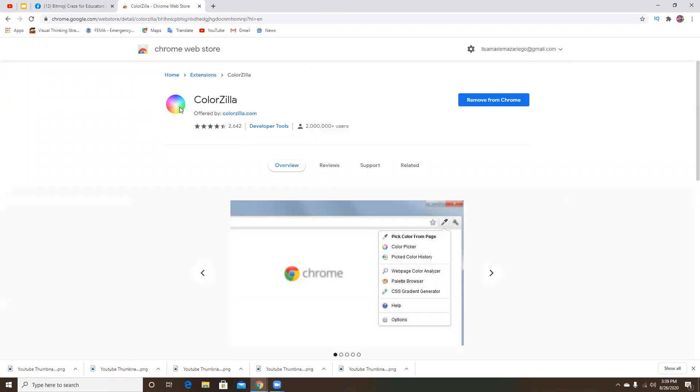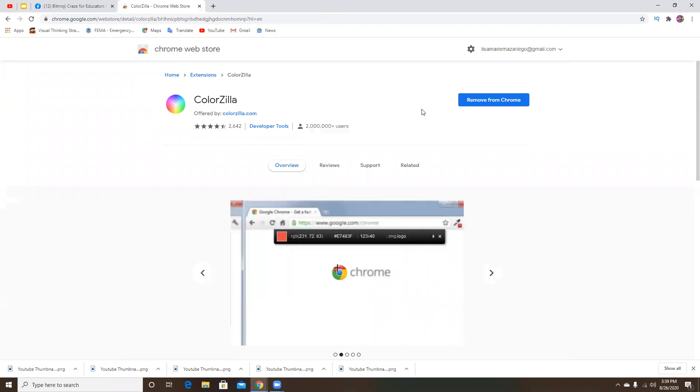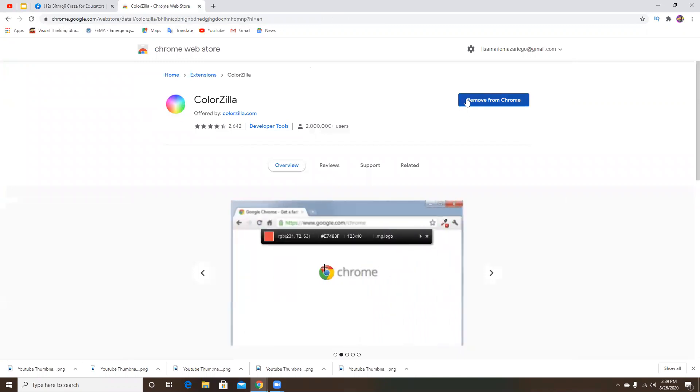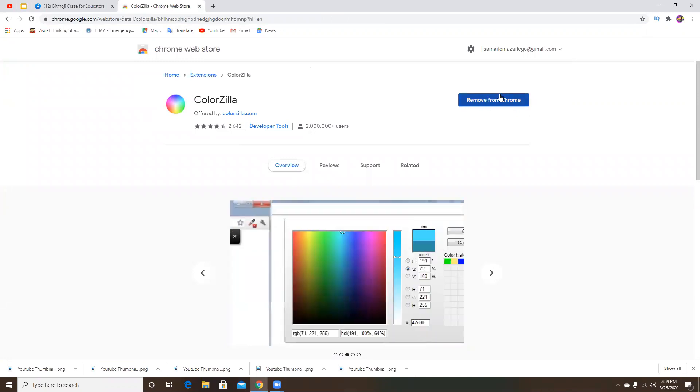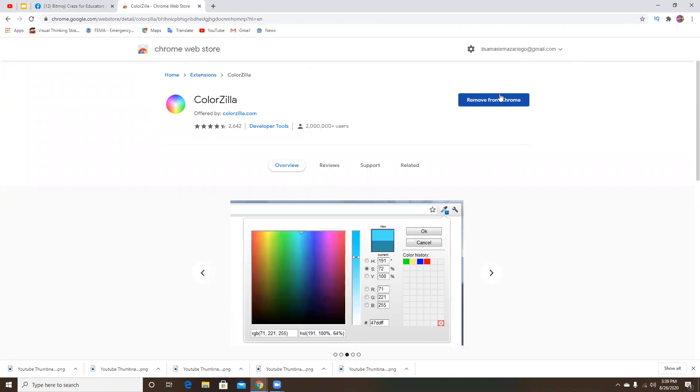This is the icon with all the hues in the circle. So obviously mine is already added. Yours will say something different in this blue box. I think it'll say add to Chrome or something of that sort.